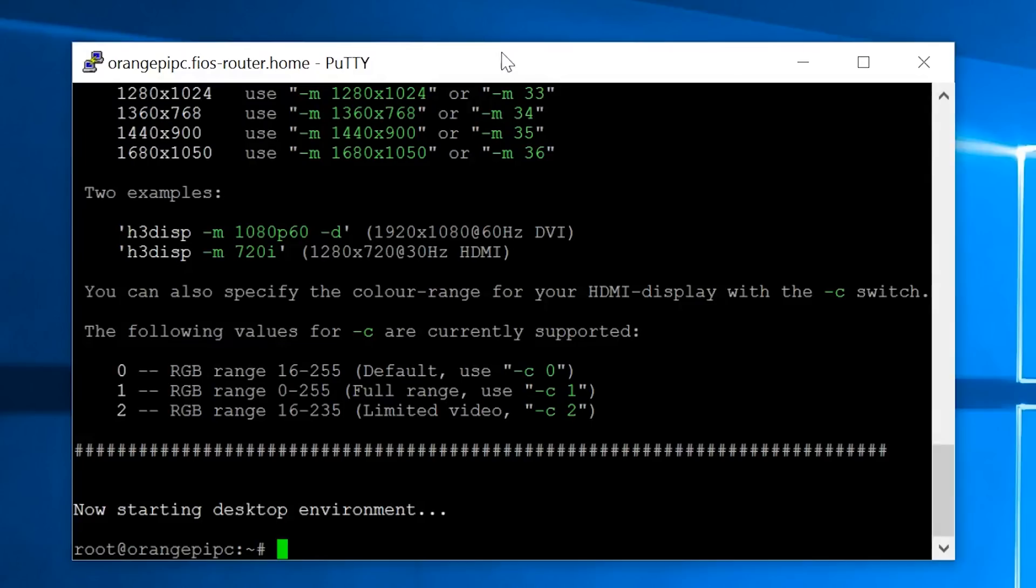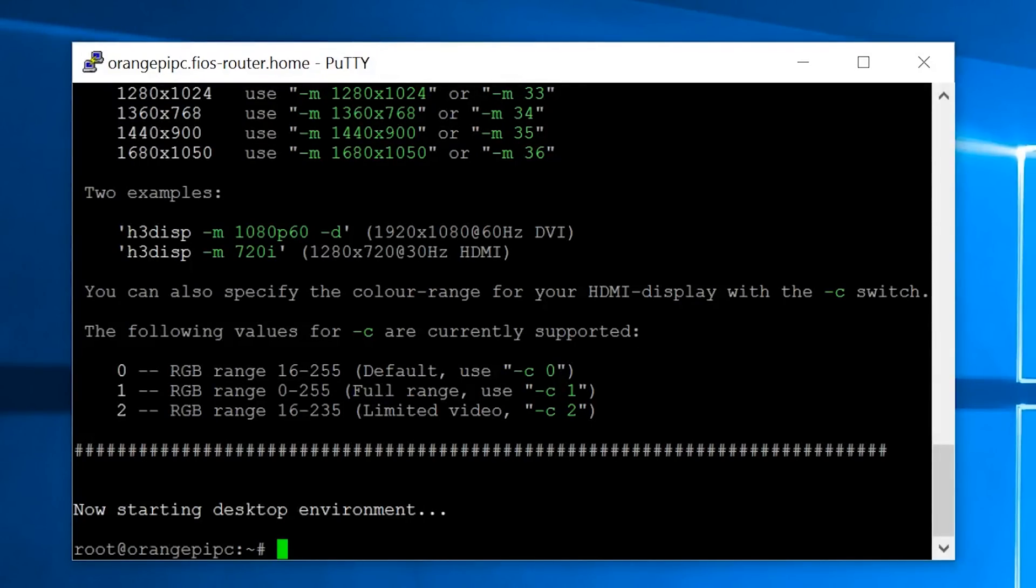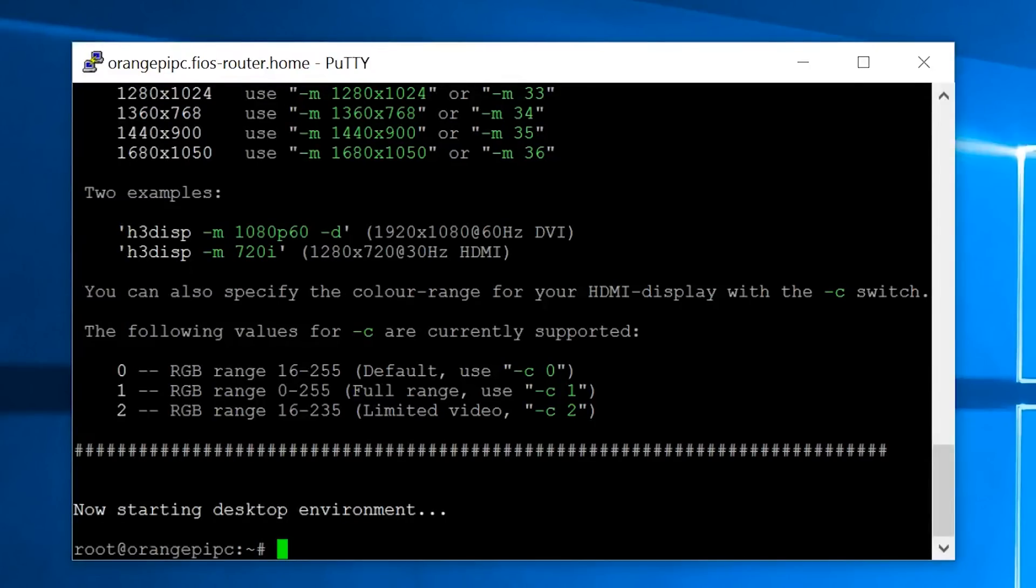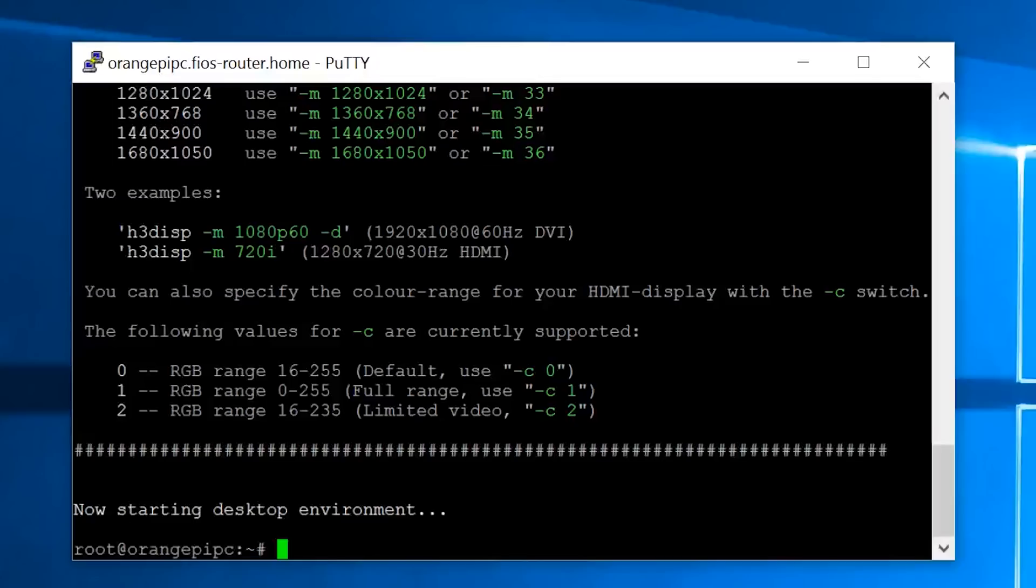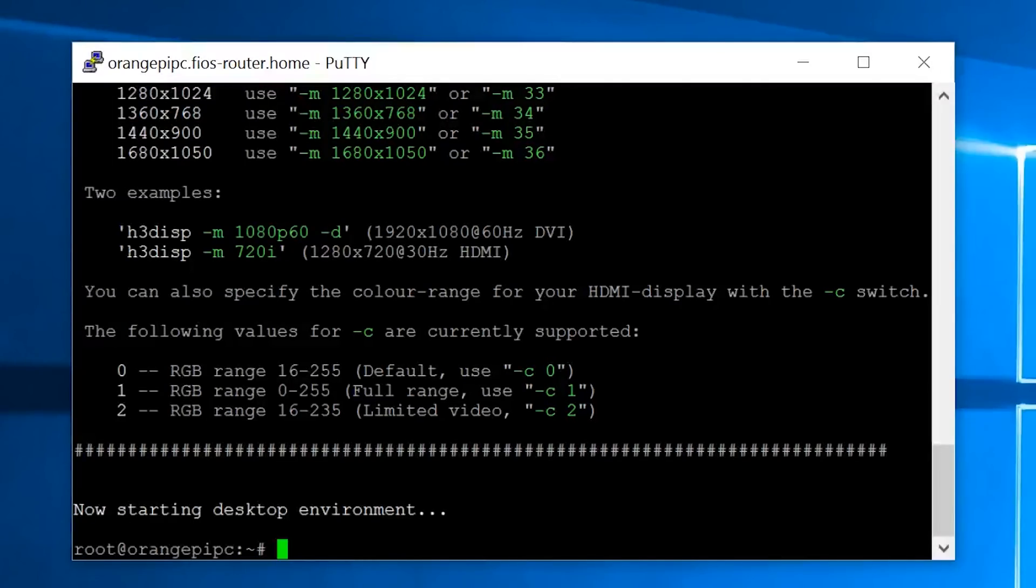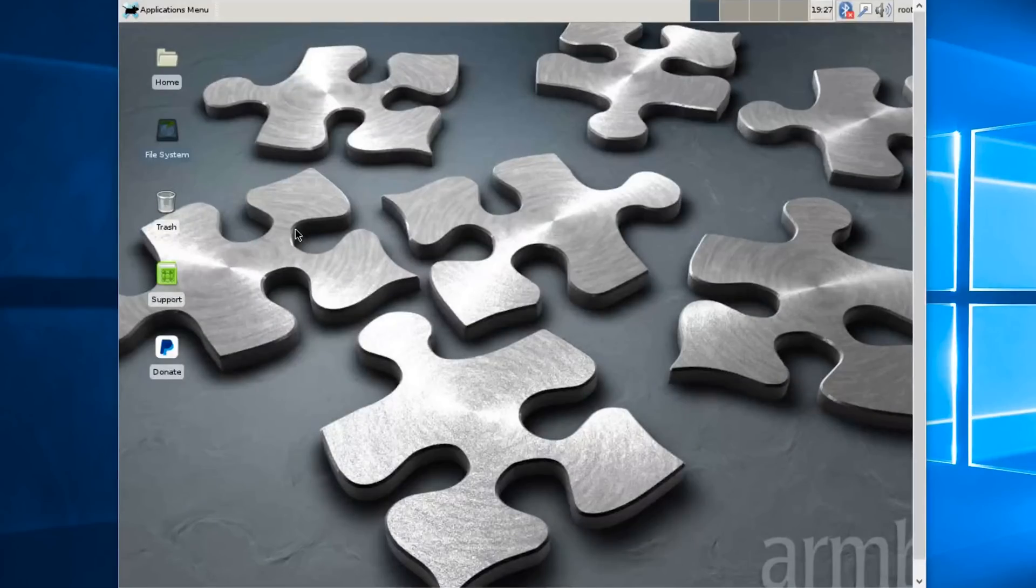Now it's starting the desktop environment. What I'm going to do is close PuTTY and I'm going to remotely access the Orange Pi PC so we can see the graphical user interface. I'm using a program to remotely access the Orange Pi PC because I don't want to capture the screen using a camera. This way, the image comes out better, but it's the same screen you guys are going to see for the first time.